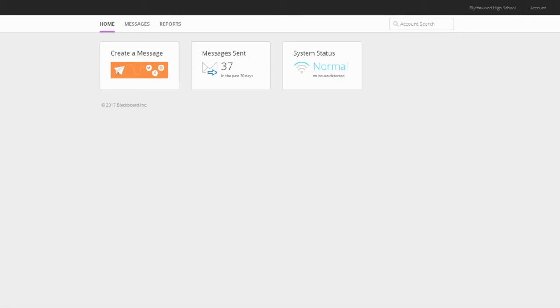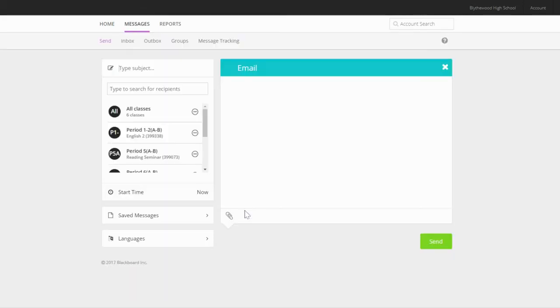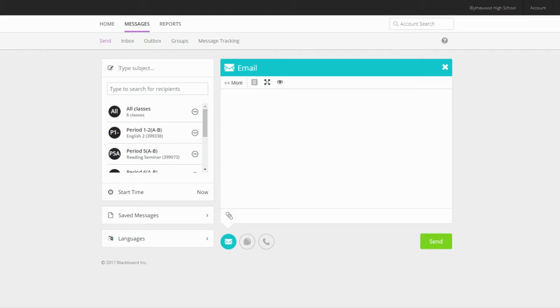Let's start with creating a new message. Click on Create a Message. The default option is to create an email. On the left side of the screen, we have some choices we need to make. The first is to write a subject heading for our email.